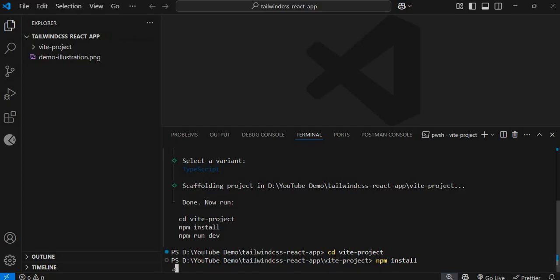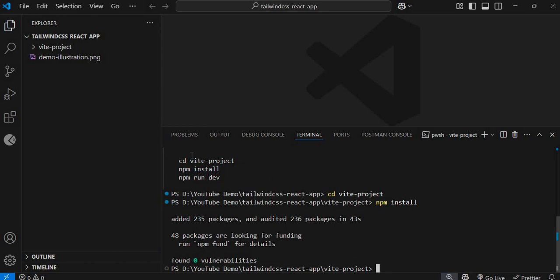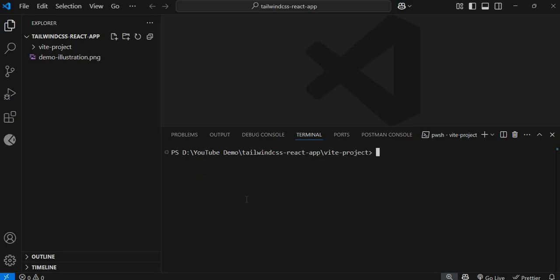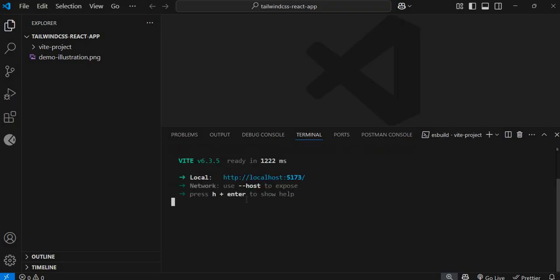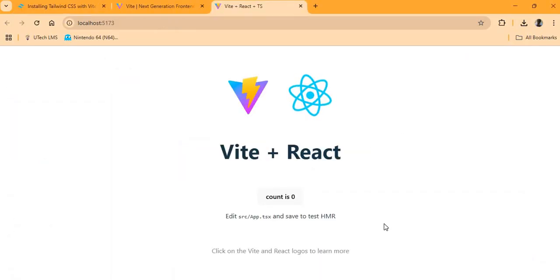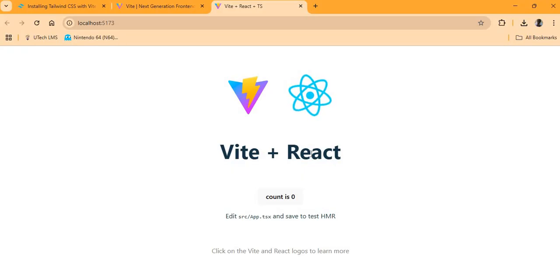We allow the dependencies to install — they've been installed with no vulnerabilities. Now I'll run the development server with `npm run dev`, and just like that we have our React project running. This website out of the box is styled using the default CSS files that were provided.